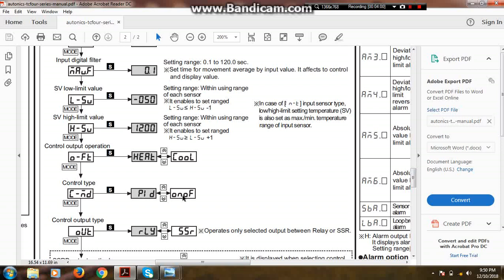When the process value meets the set value, the controller will switch off the heat-producing component. It can be a heater or it can be a steam coil through output relay. In other words, when the process value meets the set value, the controller will switch off the output relay.